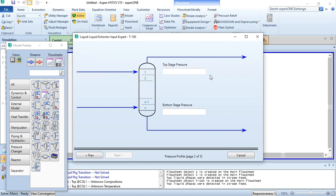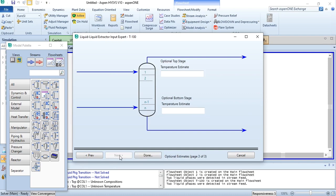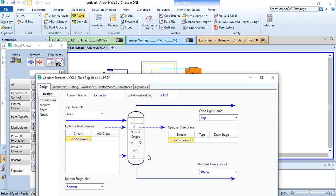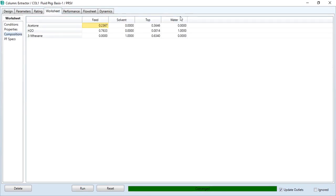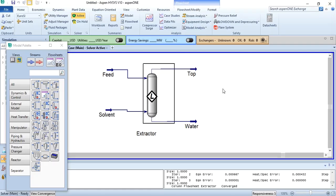The number of stages is 10. Click next. Condenser pressure: 1 bar; bottom stage pressure: 1 bar. Click next, then click run. The column has converged successfully. Going to the worksheet and checking composition, the water mole fraction is 1 — meaning this stream is purely water. The remaining stream contains mainly 3-methylhexane (the solvent), acetone separated from the feed, and a very small quantity of water. Pure water is confirmed from this extractor.